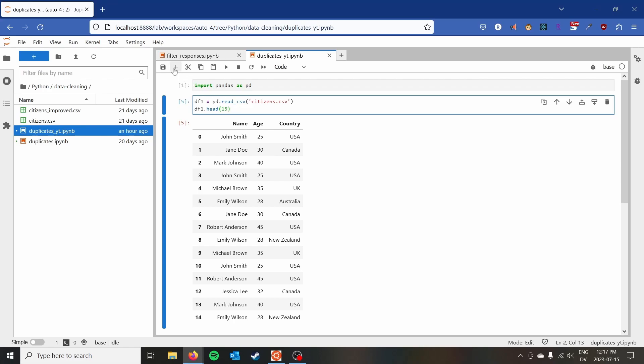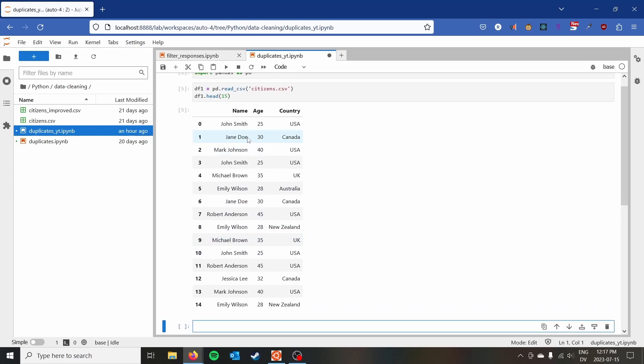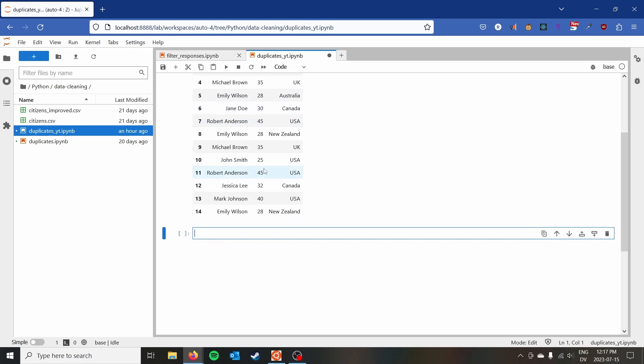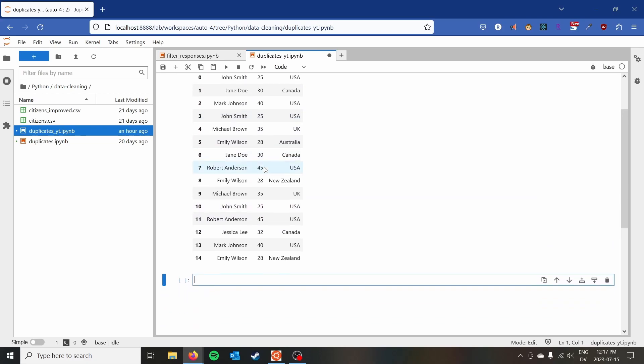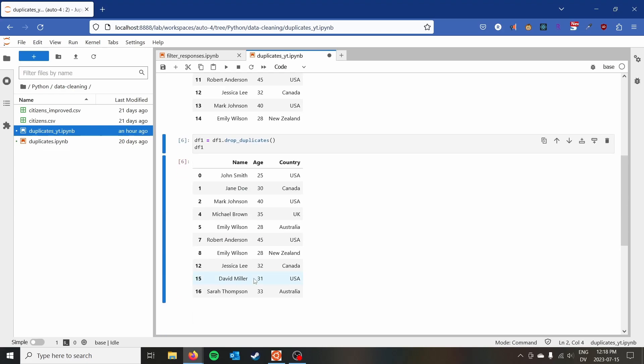So the first thing I want to do is actually drop the true duplicates. The John Smith, 25 USA's of the world, that's a true duplicate. So we don't need to have that around. So I'm going to go ahead and say df1.drop_duplicates. And I believe we have to, it's going to return the data frame back to us. So we have to go ahead and do df1 drop_duplicates, and then we can do df1.